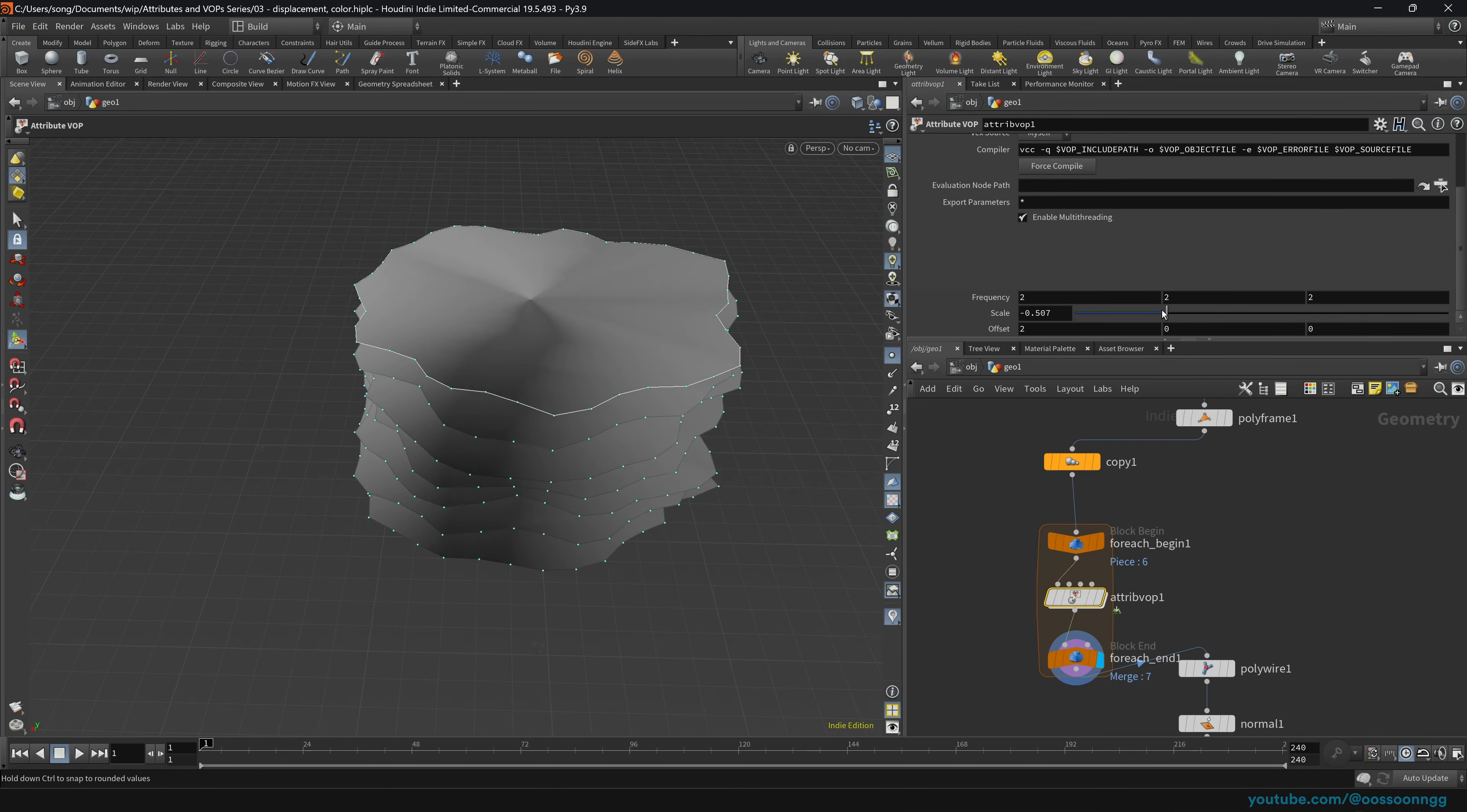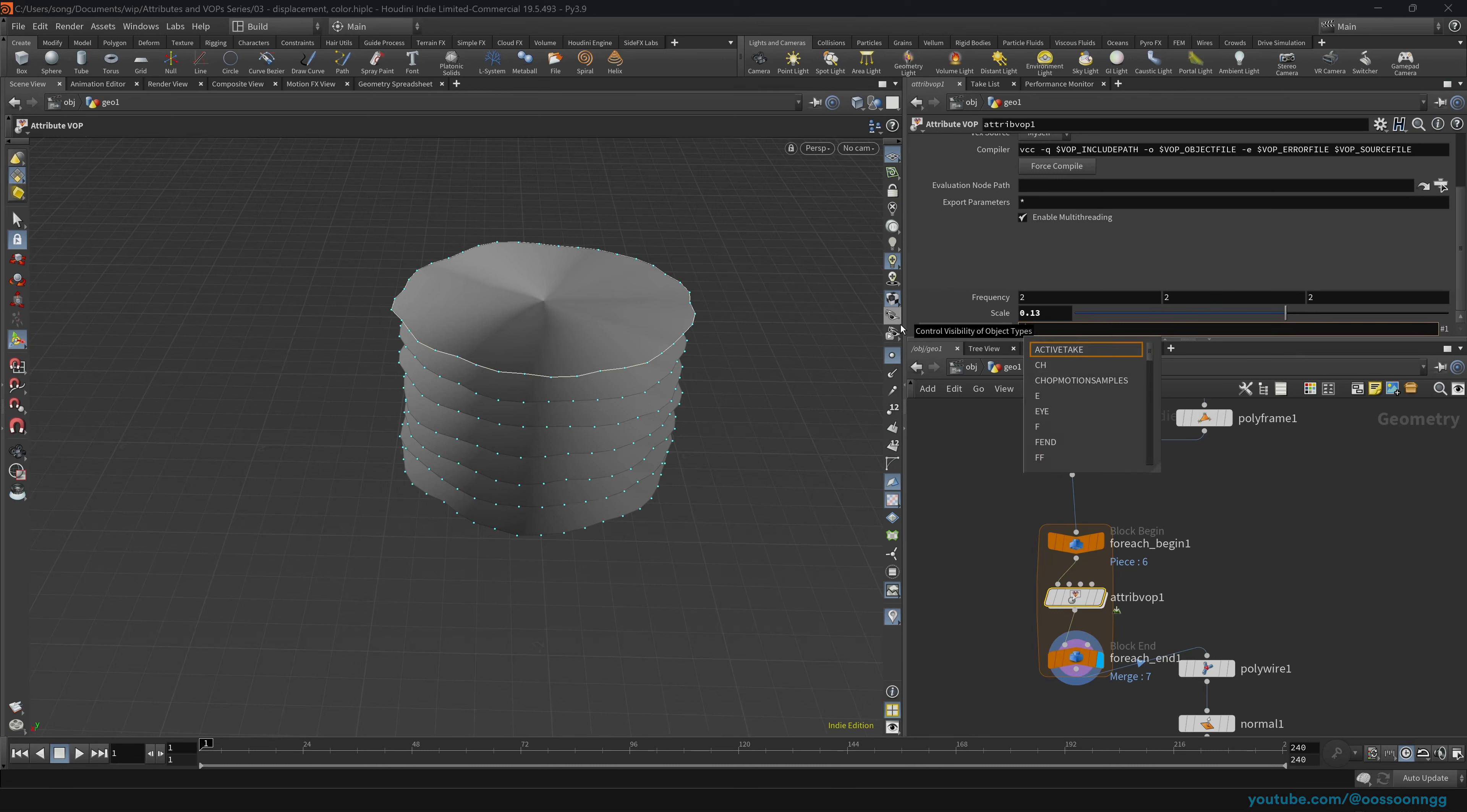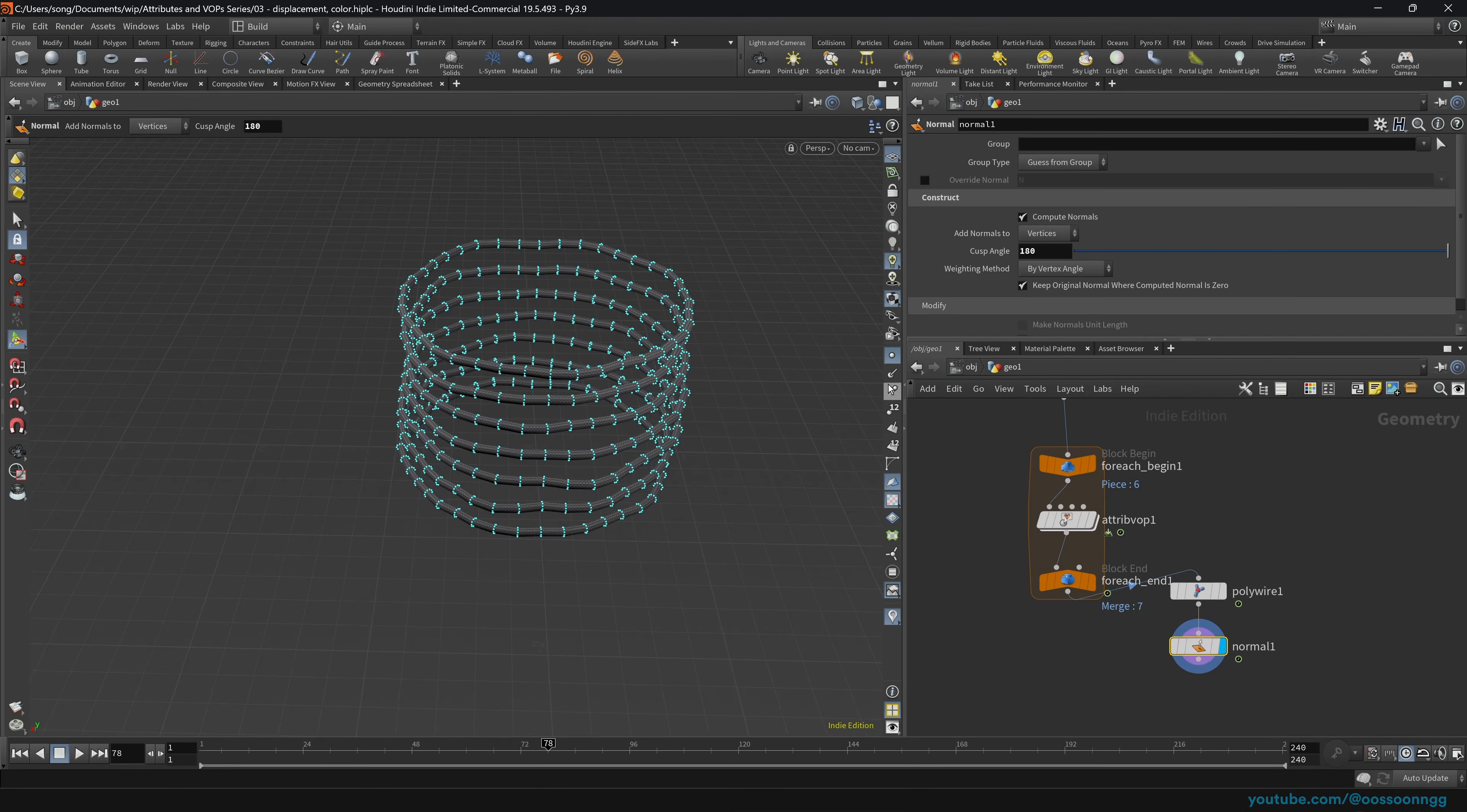So anyway, next up, scale, promote parameter. Again, middle-mouse button. Offset, middle-mouse button, promote parameter. And here we go. So basically, we can now control the amount of scale, the frequency of the noise. And of course, we can control the offset. If we write something like dollar t divided by, for example, 3, you will see that we have some sort of animation going.